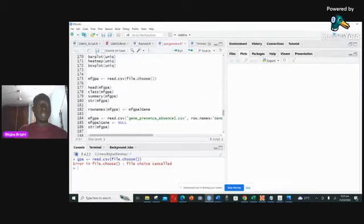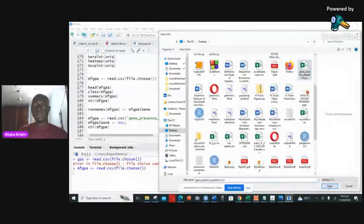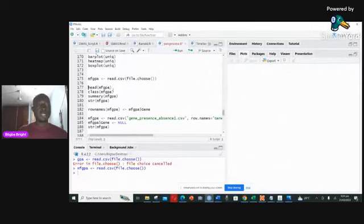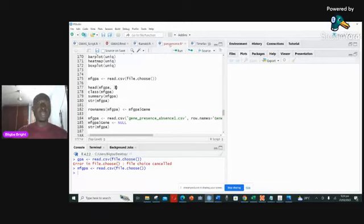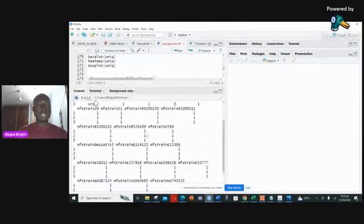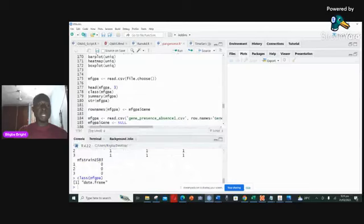I used that and created this variable — MF stands for macrobacteria for teaching — and then the gene presence and absence variable. Now you want to check whether the file loaded correctly, so you do head() to look at the first three rows. You can see the file is actually there. The next thing is to check the class of the data — it's a data frame, as you can see down here.